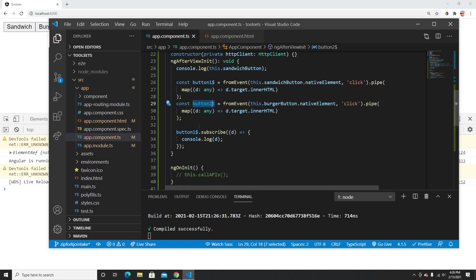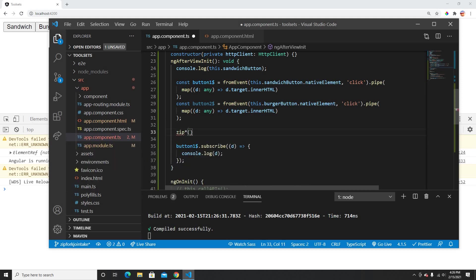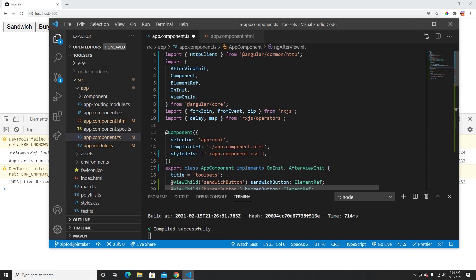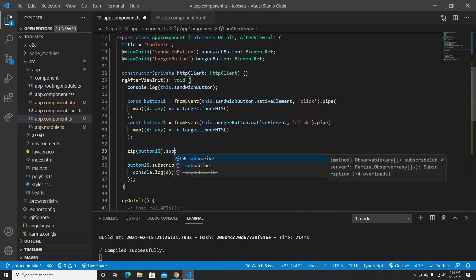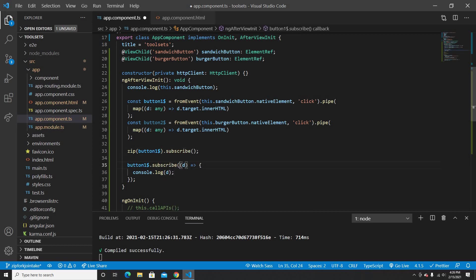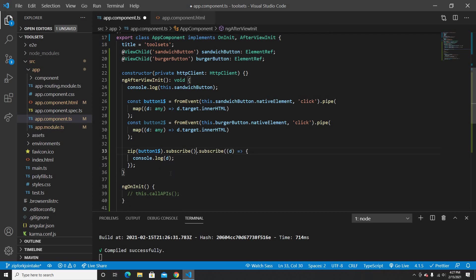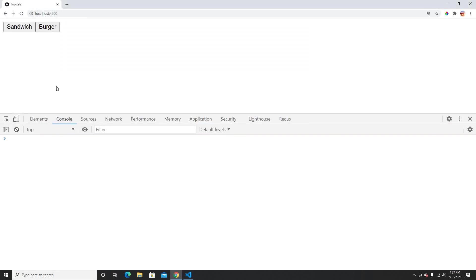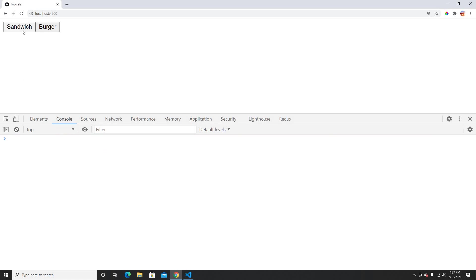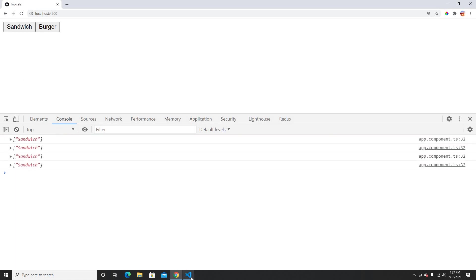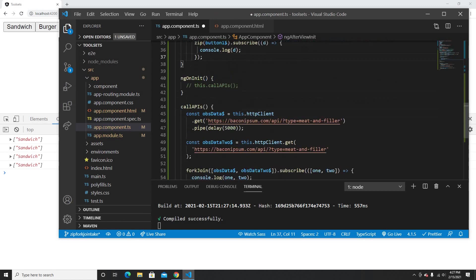Now let's use zip. Zip is also coming from RxJS. In zip, we can pass multiple observables. I'll put button1 as the first observable and subscribe. If I click sandwich, it prints from the zip subscription.